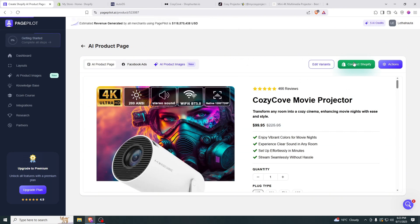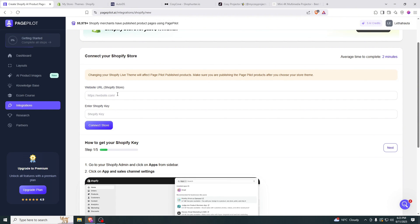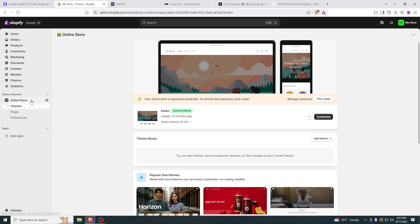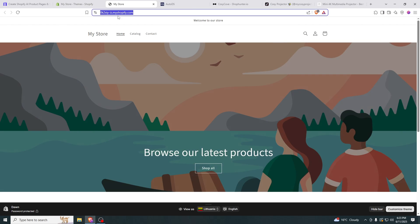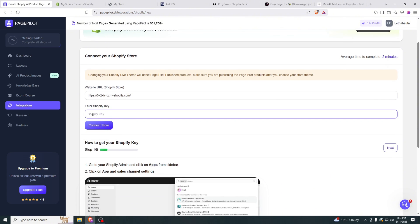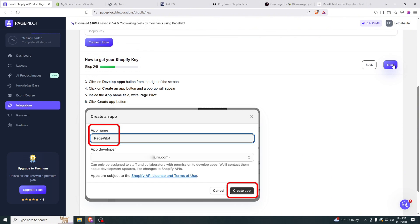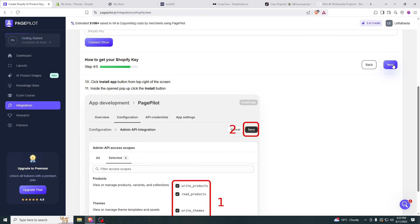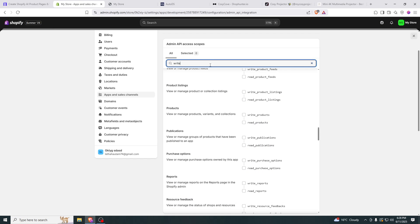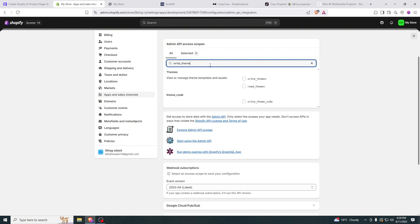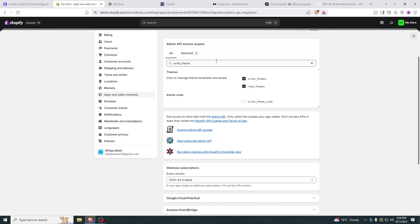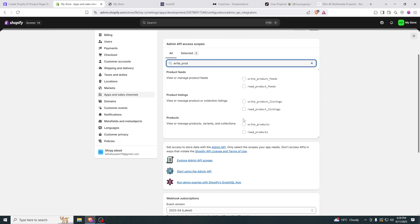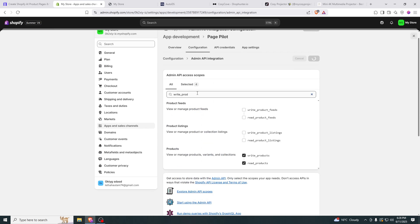Then click connect to Shopify. You need to paste in your website URL. All you have to do is go to online store, themes and then click here, preview. You can copy this and paste it right here. And then you also need a Shopify key, which the tutorial is presented right here. We create an app called PagePilot. Then we need to write underscore theme, choose this one and then write underscore products, choose this one, and then save it.